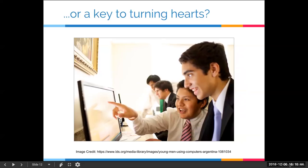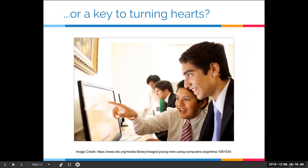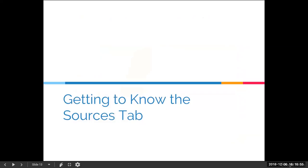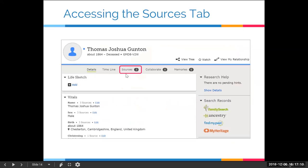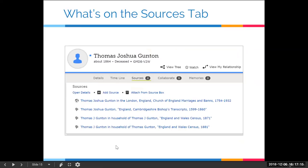Let's dive into how we can use the sources tab in Family Tree. The way you access it is straightforward — just by clicking the sources tab. And this is what you'll see. If sources have been added, you'll see all the sources attached to the person. It looks pretty straightforward, but it's deceptively simple — there's actually a lot more functionality and power in the sources tab than we might realize.